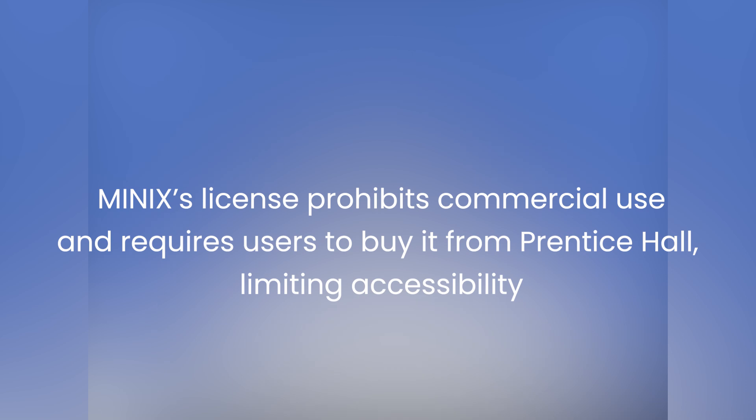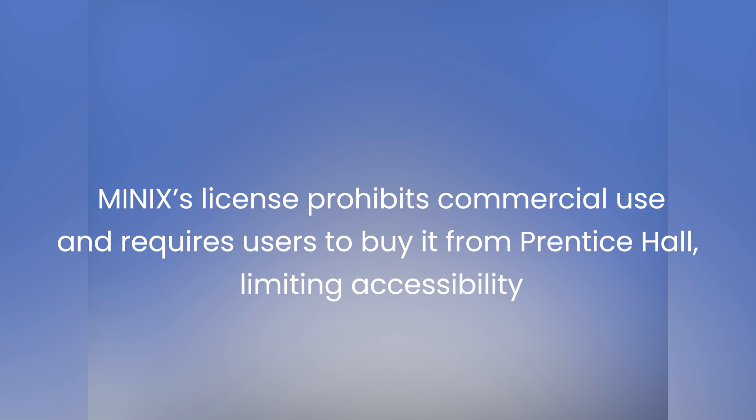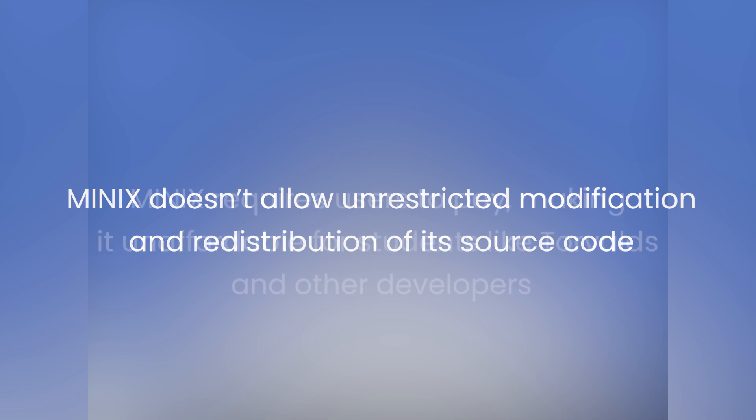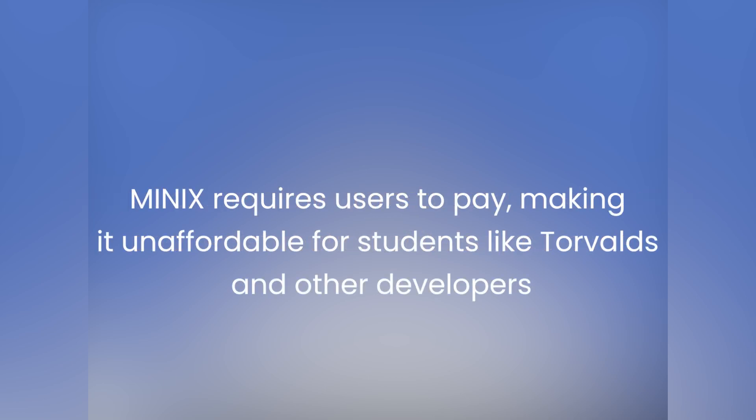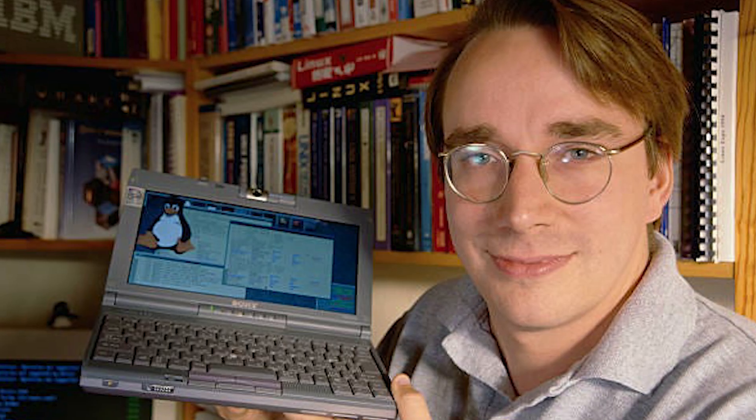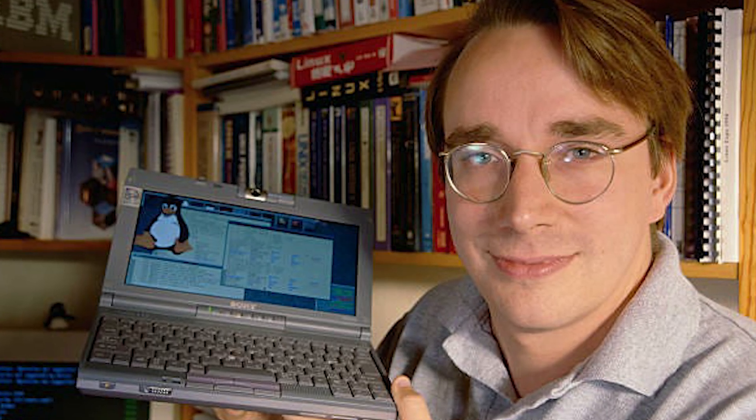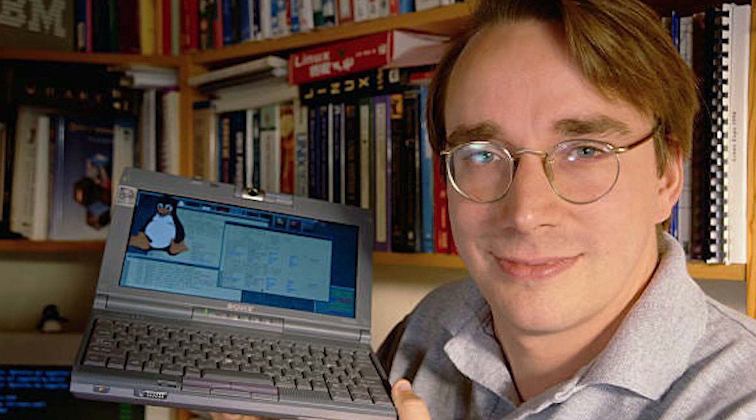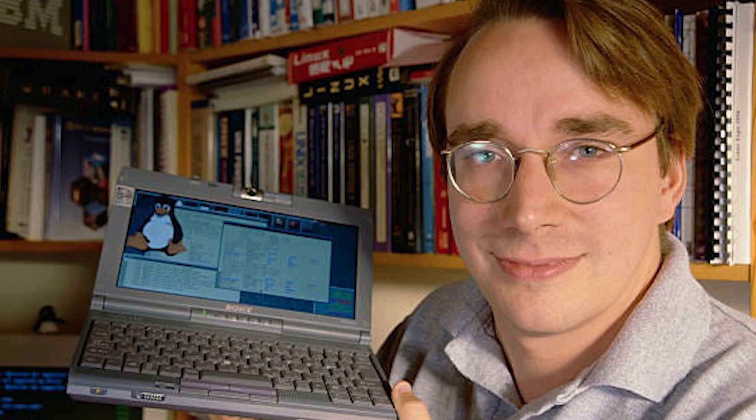Minix's license prohibits commercial use and requires users to buy it from Prentice Hall, limiting accessibility. Minix doesn't allow unrestricted modification and redistribution of its source code. Minix requires users to pay, making it unaffordable for students like Torvalds and other developers. Catalyzed by these restrictions, Torvalds set out to develop his own kernel.